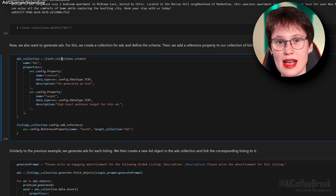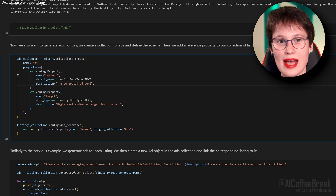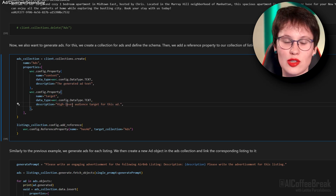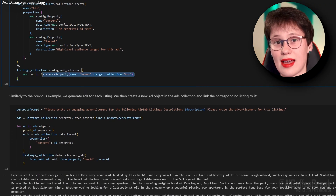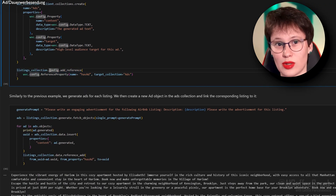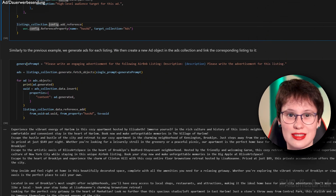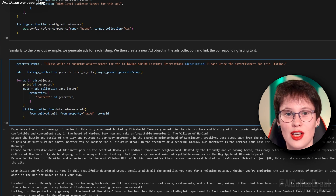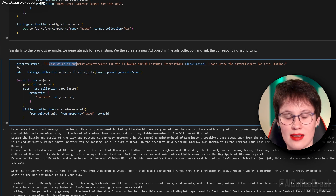Now we also want to generate ads. We create a collection for ads and define the schema: we want our ads to have content and a target audience. Then we add a reference property to our collection of listings so each listing can have ads linked to it. Similarly to before, we generate ads for each listing using the following prompt to make the LLM generate ads.